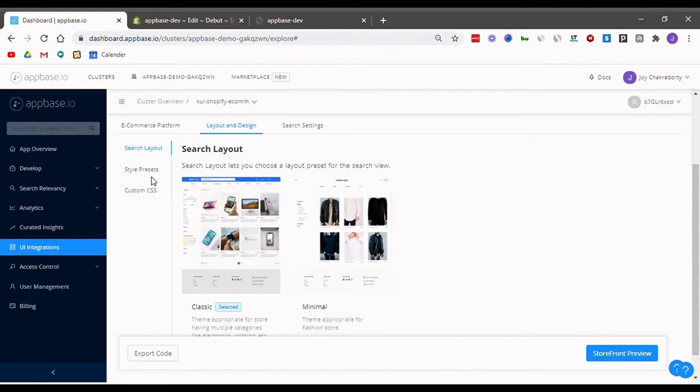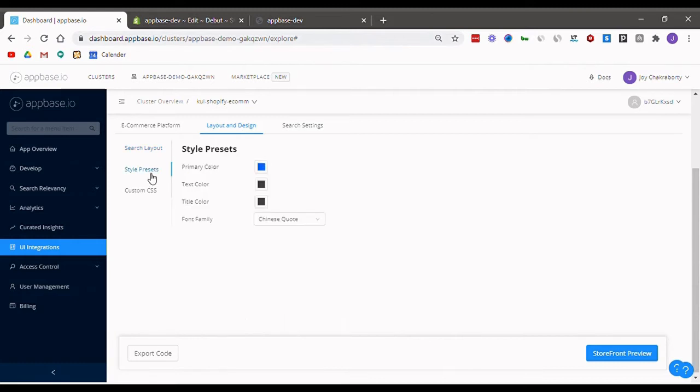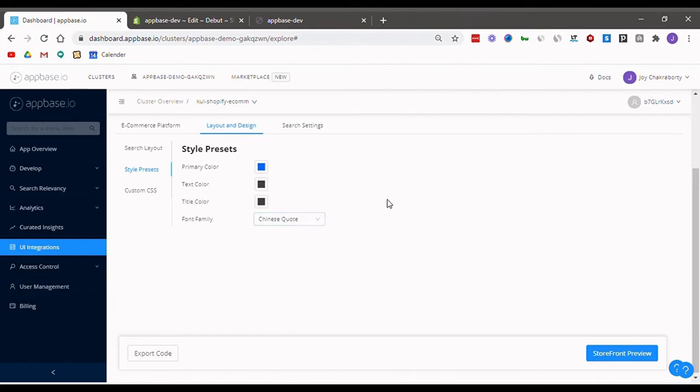Next, heading on to the style presets tab, here you can set the colors for filters, product names, and descriptions that appear on the search results page. You can also select the preferred font family here.